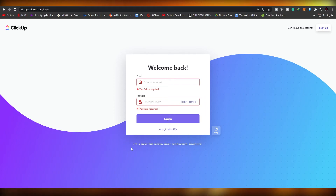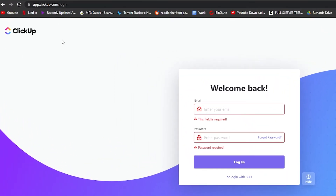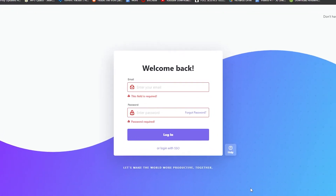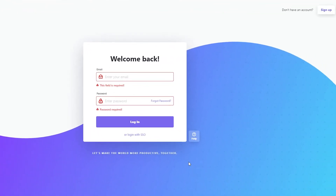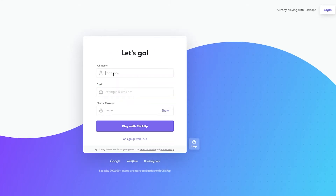The first thing I want you to do is come over to clickup.com. This is how the home page will look. Simply sign up by clicking on the sign up button at the top right corner. Enter your full name, your email address, and then a password, and then click on 'Play with ClickUp.'